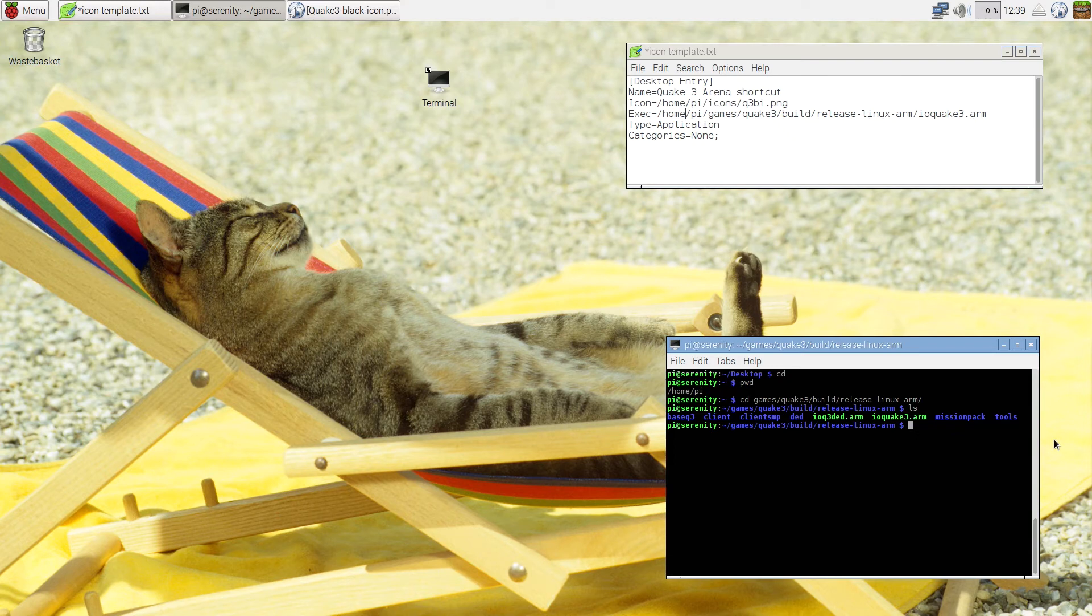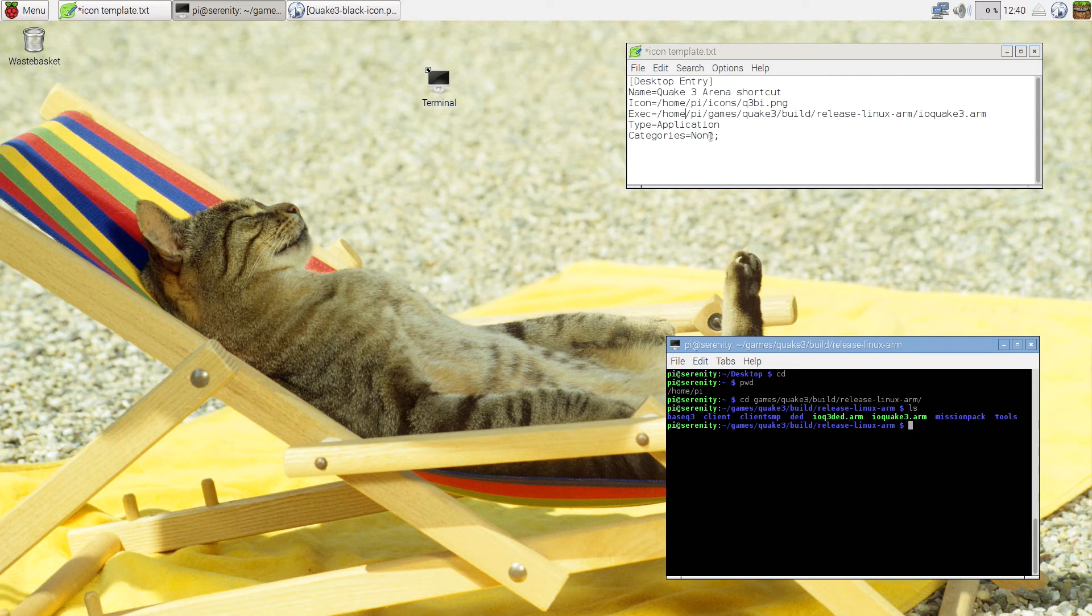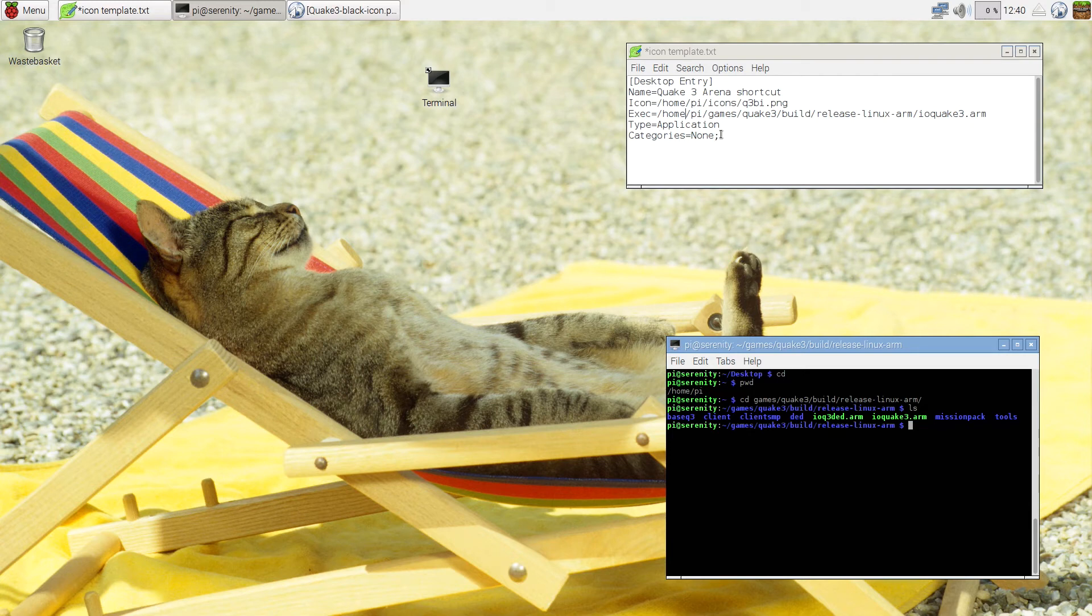Next thing is the type. So this tells the shortcut that this is an application. And the last thing is the categories where you can describe which categories this shortcut falls into. This is pretty much it. But if you need more explanations about these things, you can post a comment and I'll try to explain more.